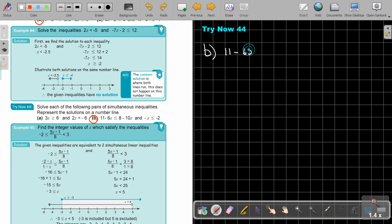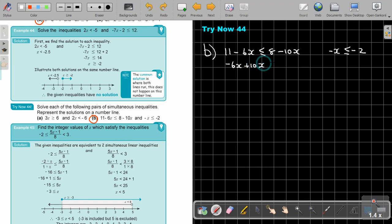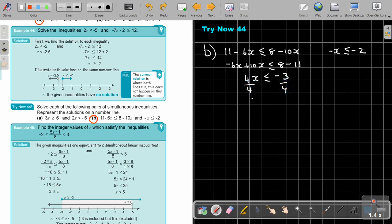It's 11 minus 6X and 8 minus 10X, and negative X is smaller and equal to negative 2. So in this case it will be negative 6X plus 10X, smaller and equal to 8 minus 11. So this will be 4X smaller and equal to negative 3. If I divide by 4, divide by 4 — it's positive so the sign doesn't swap — and it's negative 3 quarters.